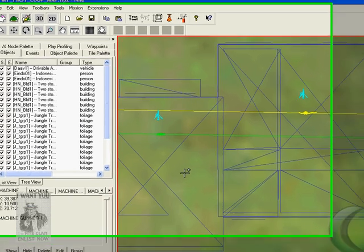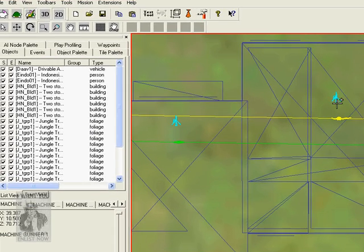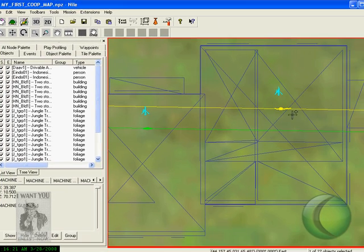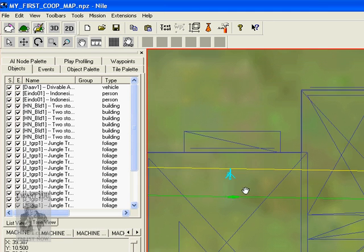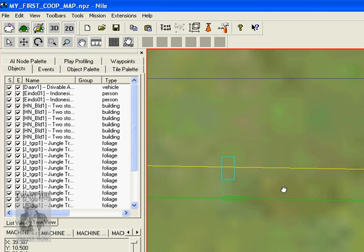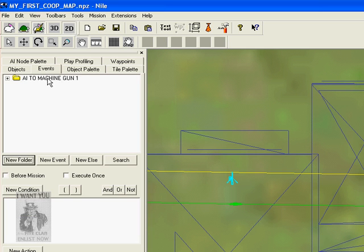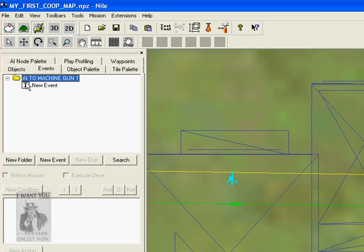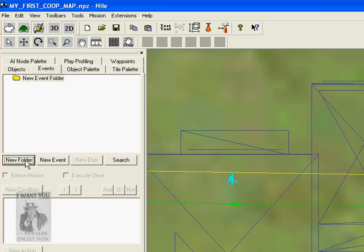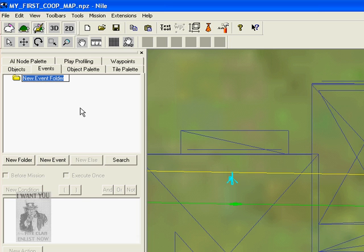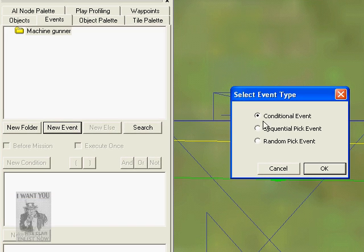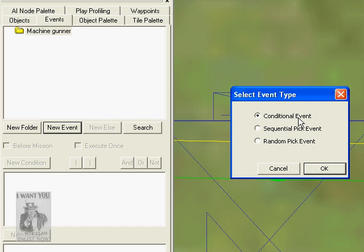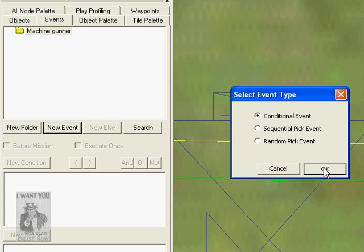So now you have Machine Gun 1 and Machine Gun 2, you have Machine Gunner 1 and Machine Gunner 2. Now let's make them go to their Machine Guns. Click on Events and double click the folder. Click New Folder first, double click it and name it Machine Gunners. Now click on New Event, click on Conditional, now click OK.